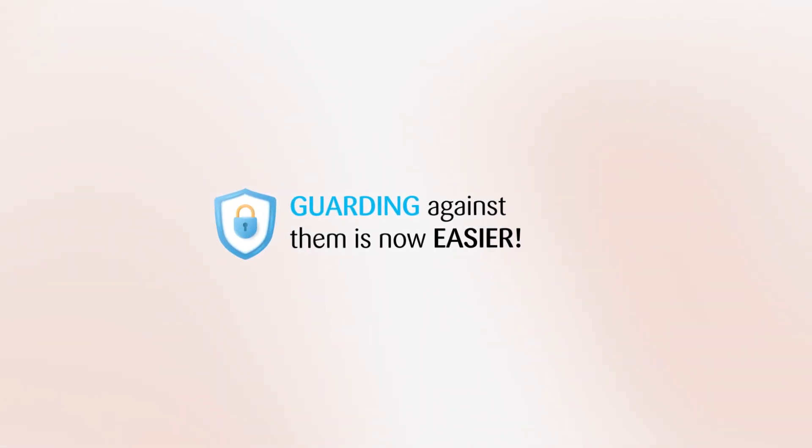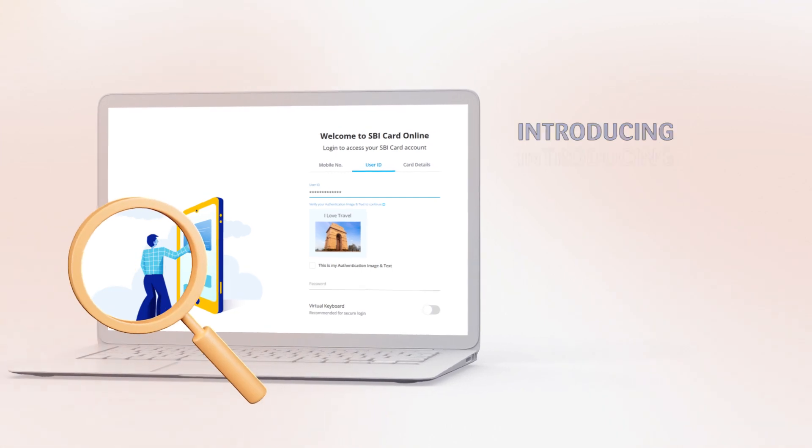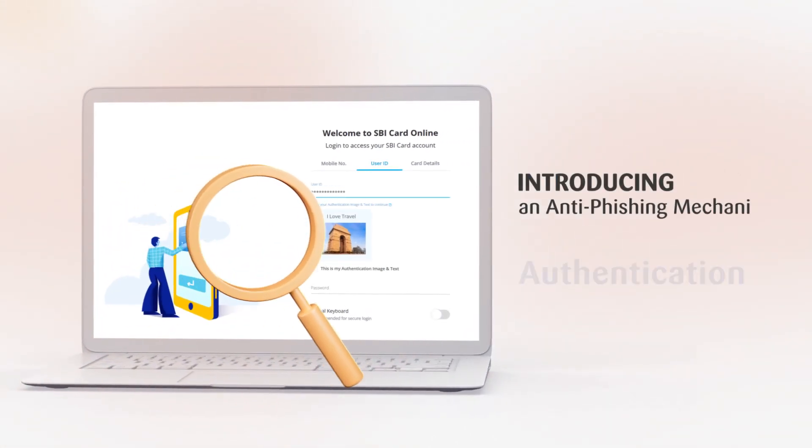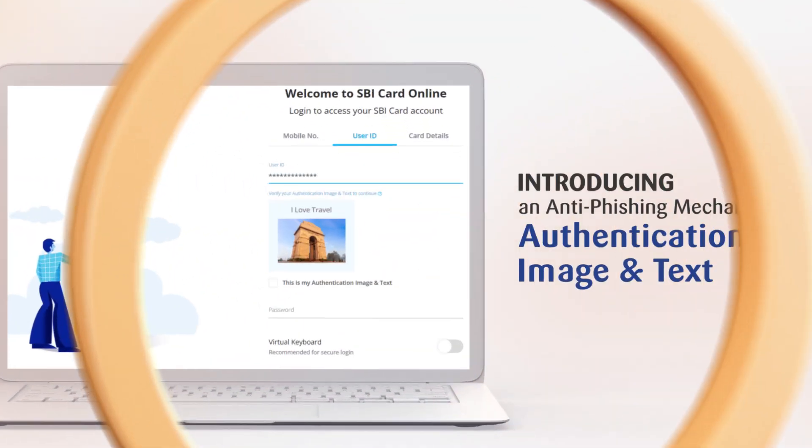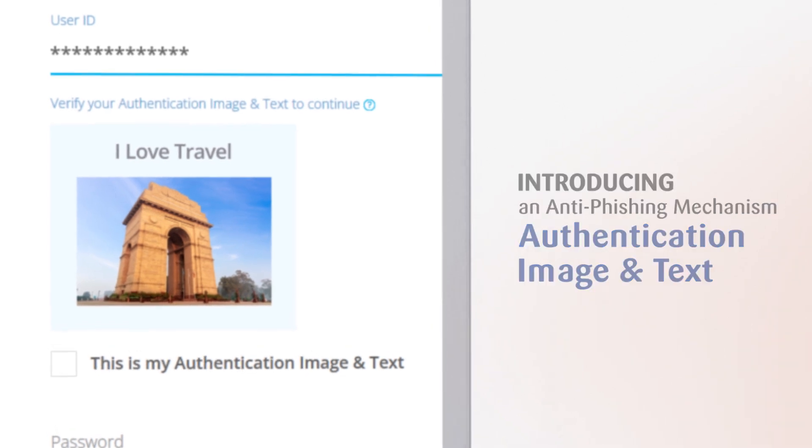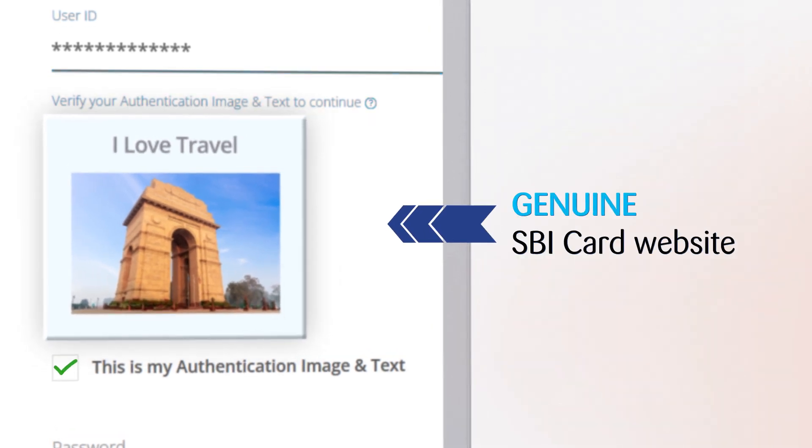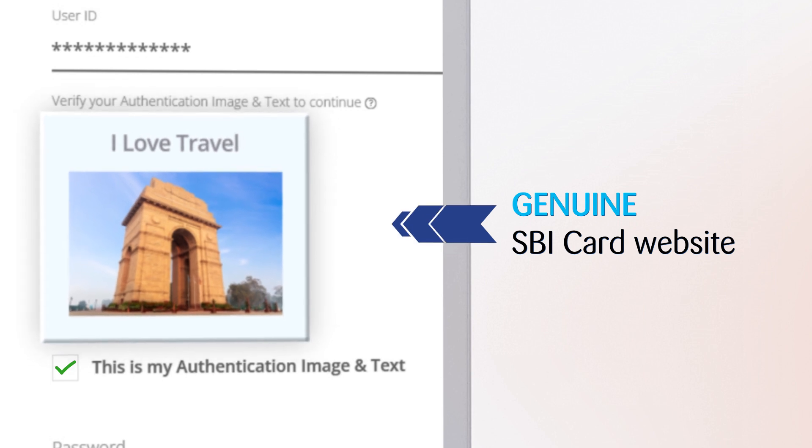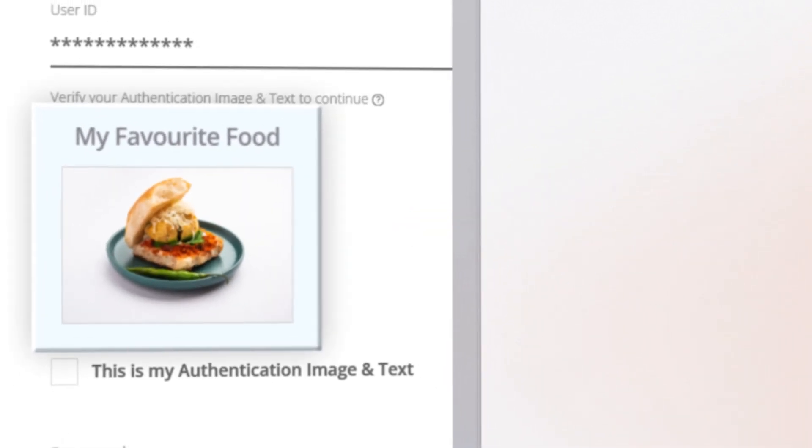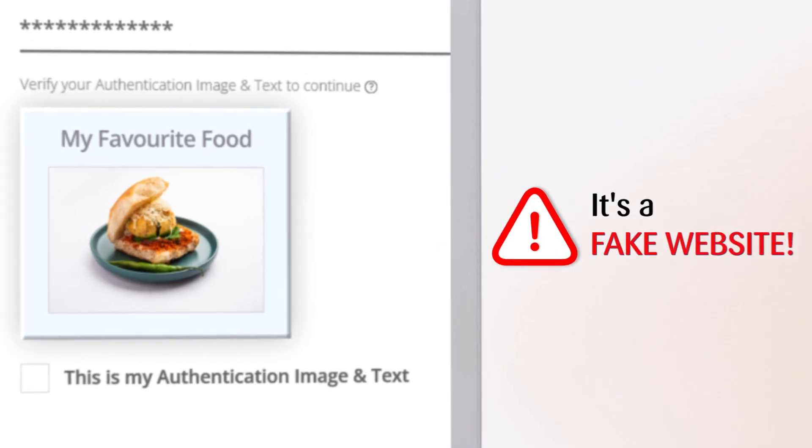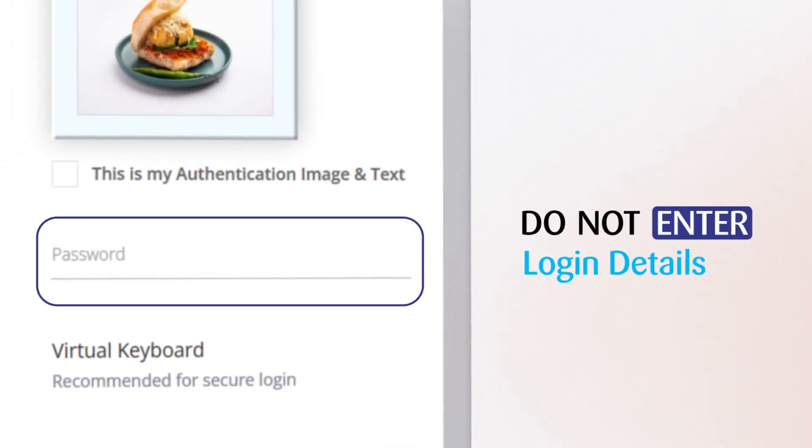Setting a simple image and text combination can help you distinguish the real SBI card website from a fake one. Once successfully set, you will be required to verify it every time you log into your SBI card account. If the image text doesn't match or is absent, beware, it's a fraud website.